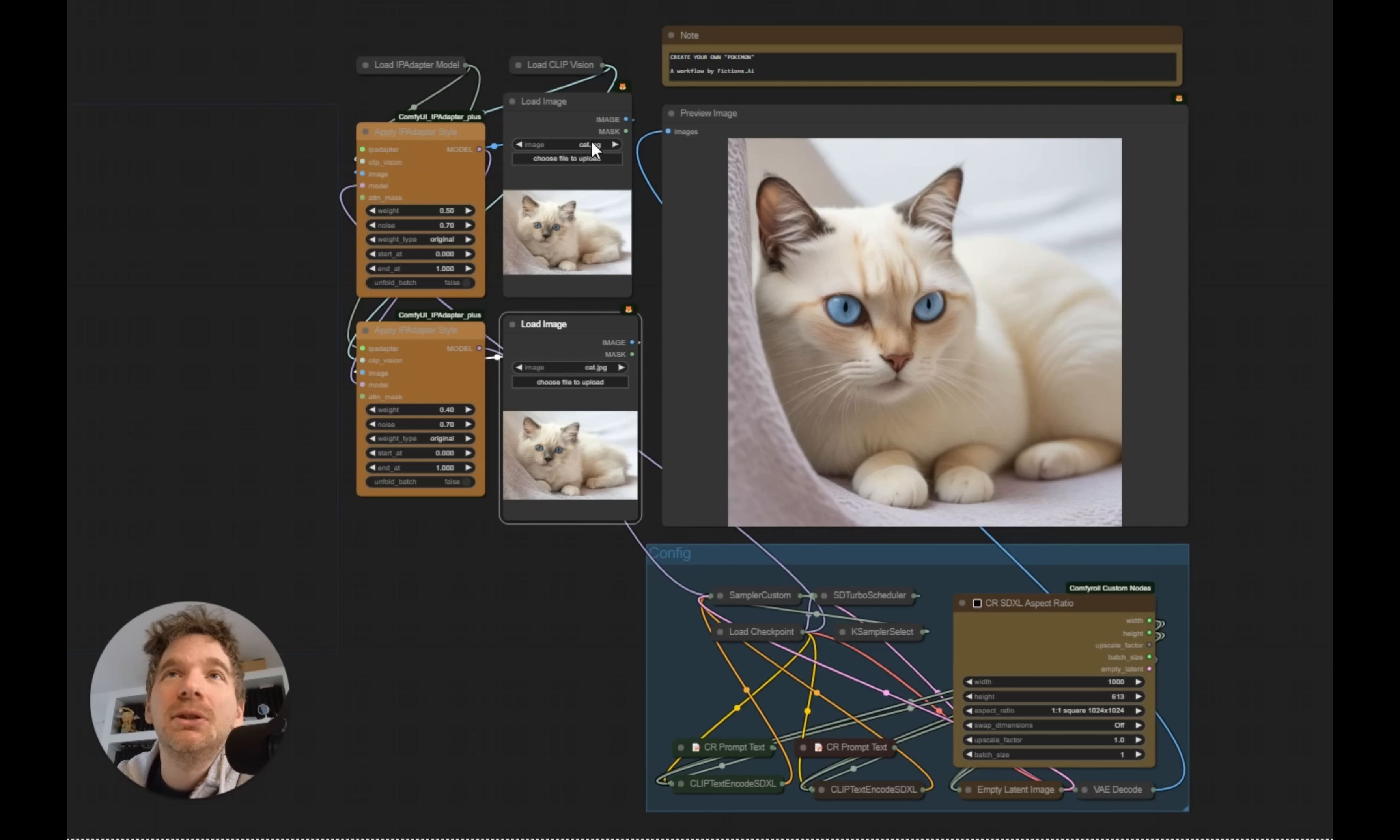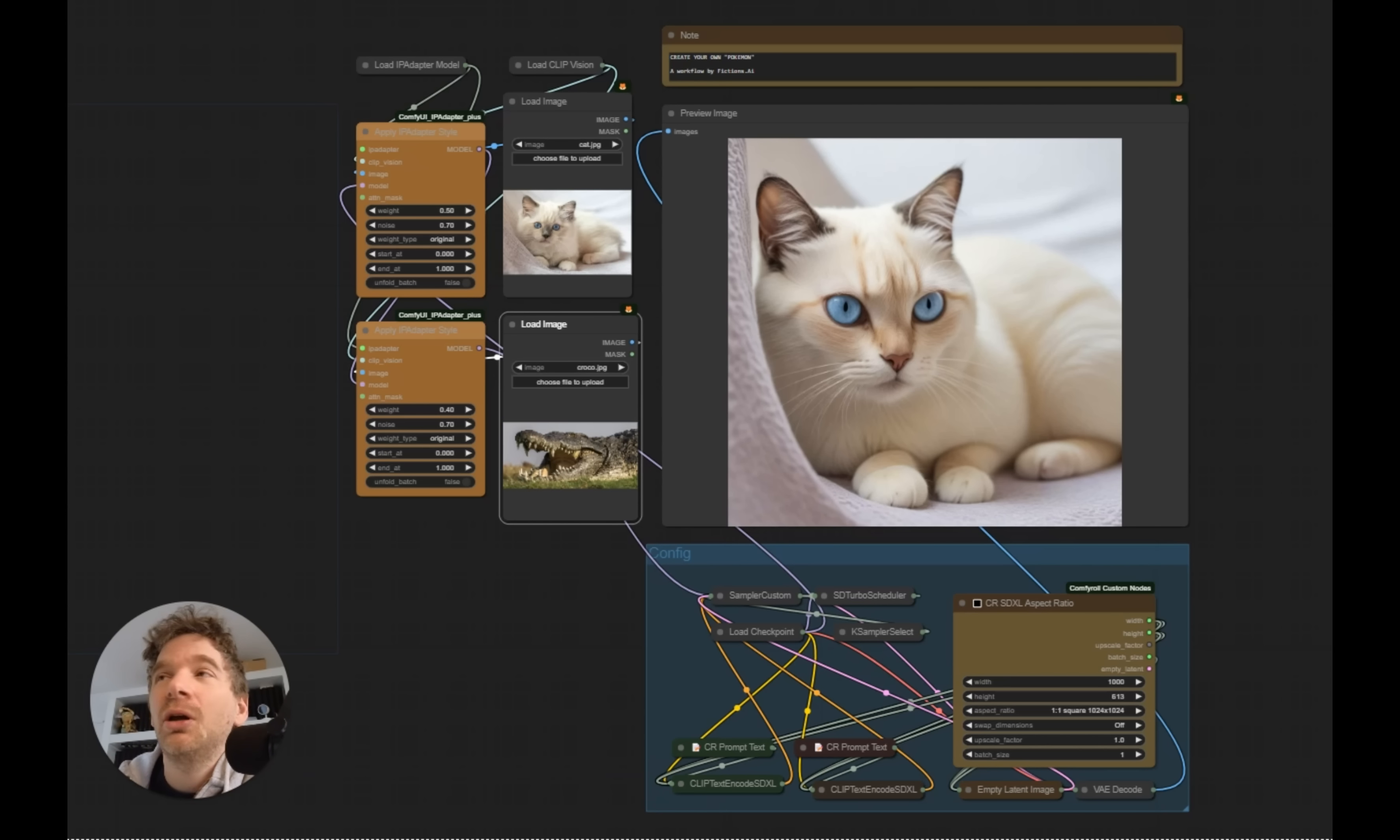For example here, if I choose to mix a cat with a crocodile, I get this hybrid here.